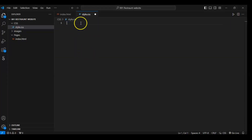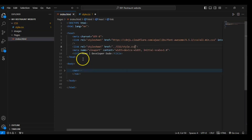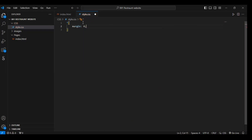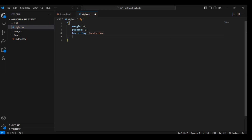Remove this and now let's style it. First of all, use the asterisk selector — asterisk means we are targeting every element of our HTML file, meaning whatever element is in this body tag we are targeting that. So in this write: margin zero, padding zero, box-sizing border-box, list-style none.